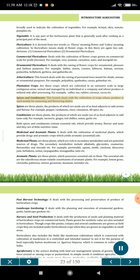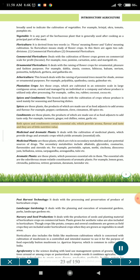Spices and Condiments. This branch deals with the cultivation of crops whose produce is used mainly for seasoning and flavoring dishes. Spices are those plants the products of which are made use of as food adjuncts to add aroma and flavor. For example, pepper, cardamom, clove, cinnamon, allspice etc. Condiments are those plants the products of which are made use of as food adjuncts to add taste only. For example, turmeric, ginger, red chillies, onion, garlic etc. Both spices and condiments contain essential oils which provide aroma, flavor and taste, and they are of little nutritive value.